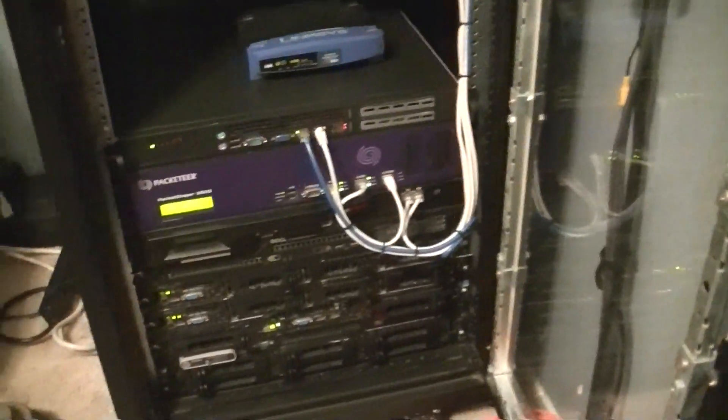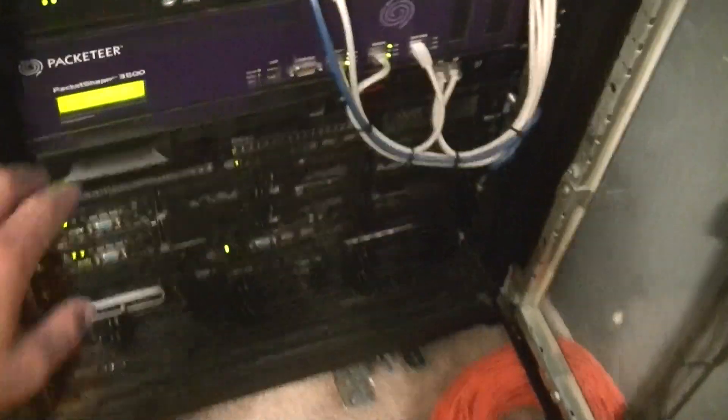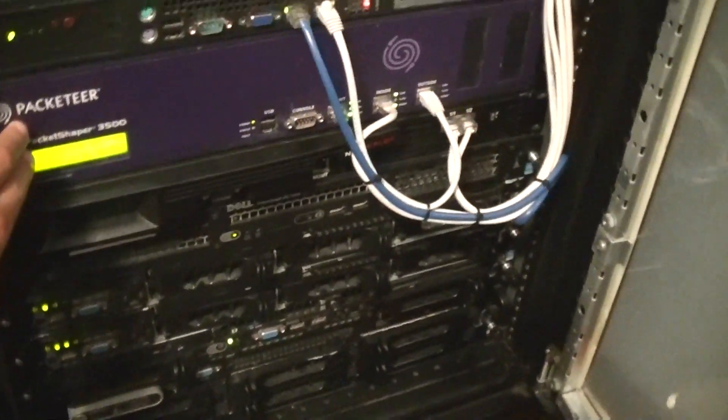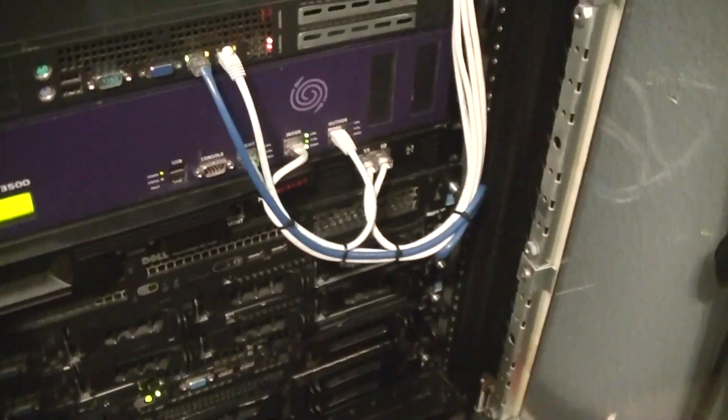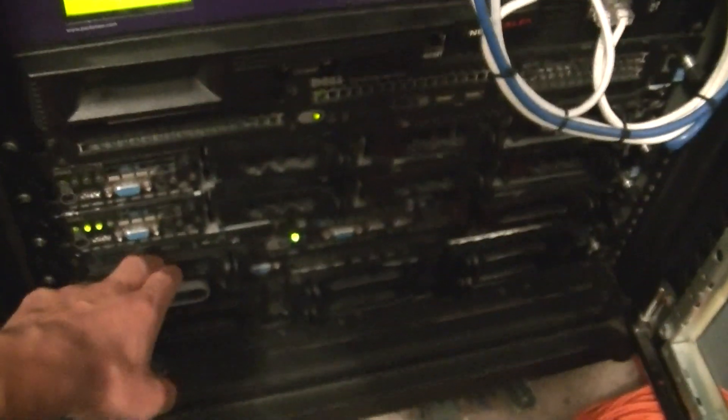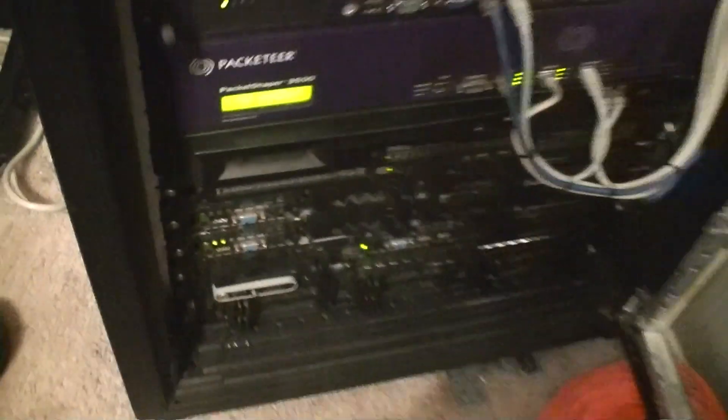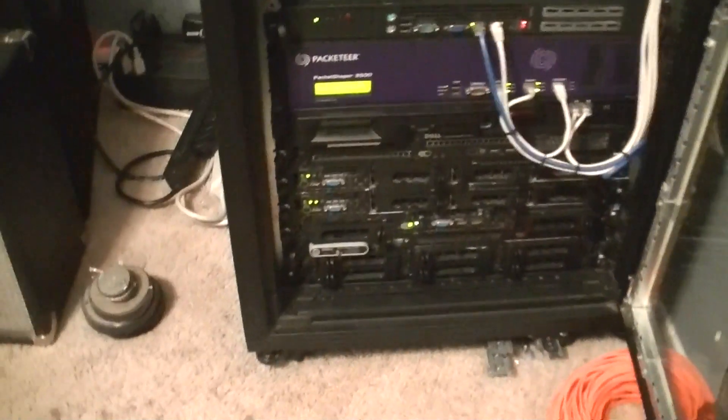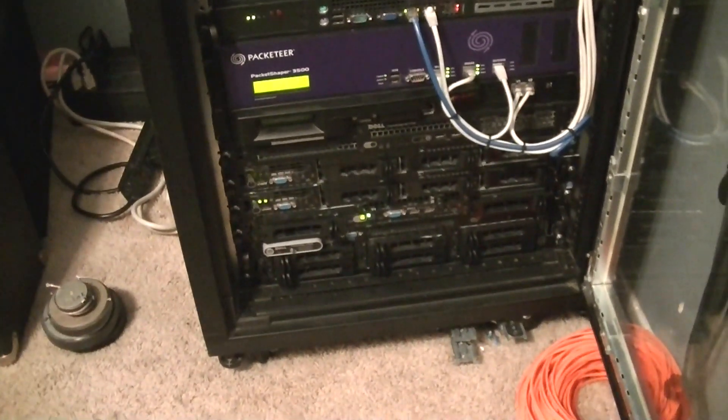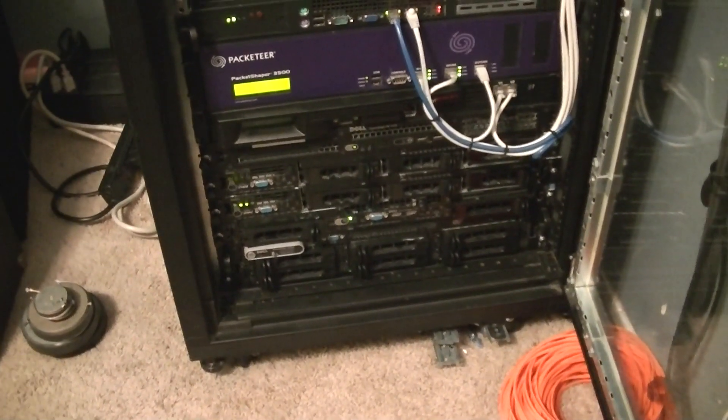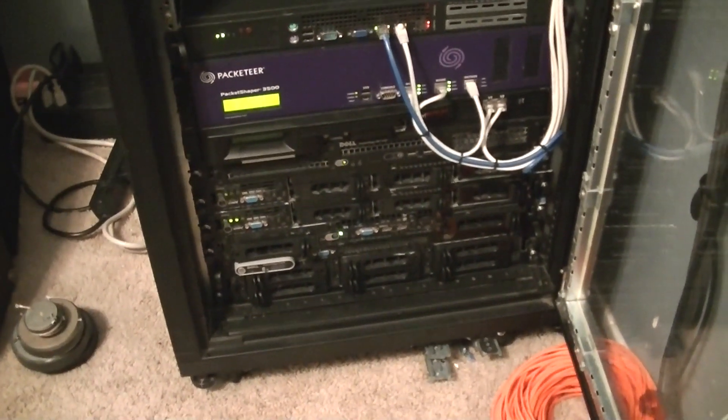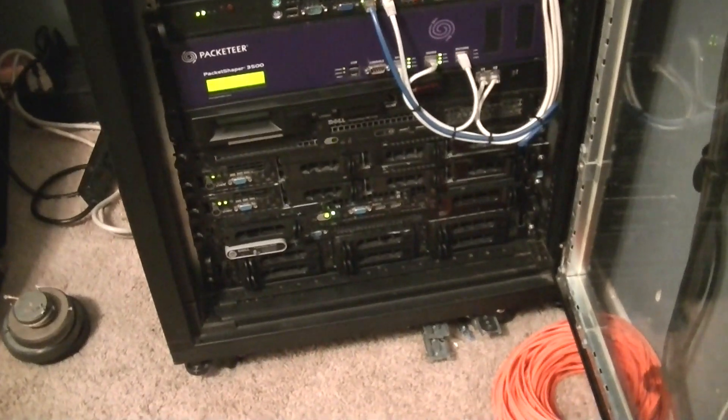So the only thing that you hear is just the package shaper fans and the standby fans for the Dell PowerEdge 1850, those power PSU fans. Watch my 1850 teardown, a little review of that server, and you'll see why those fans run all the time. It's pretty stupid, but anyways.